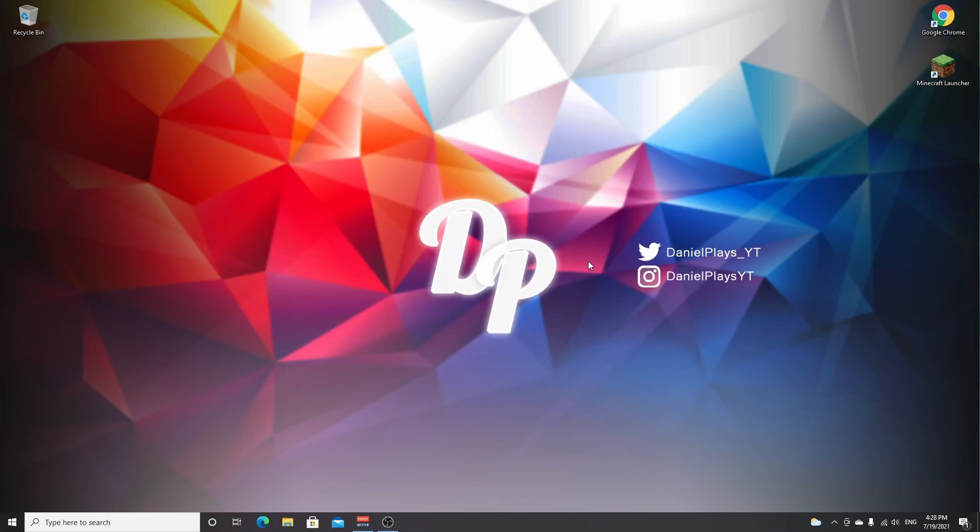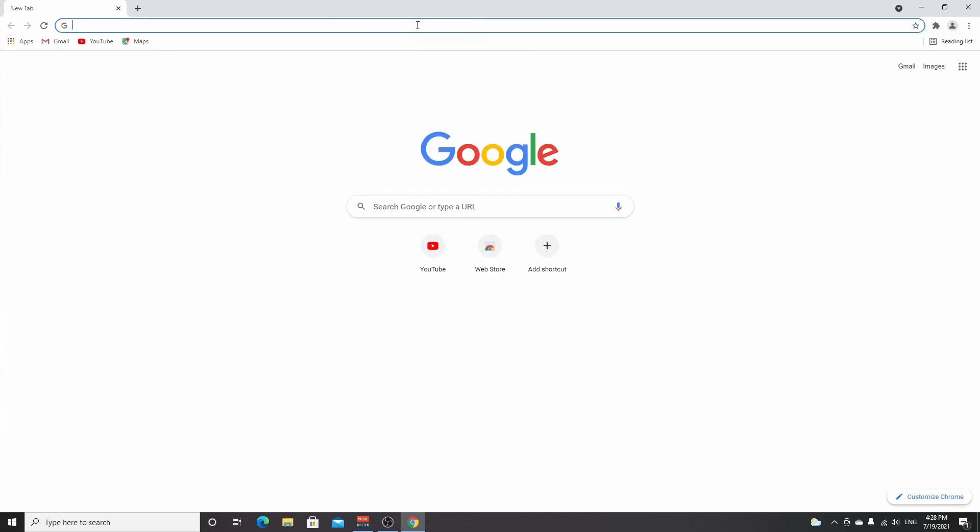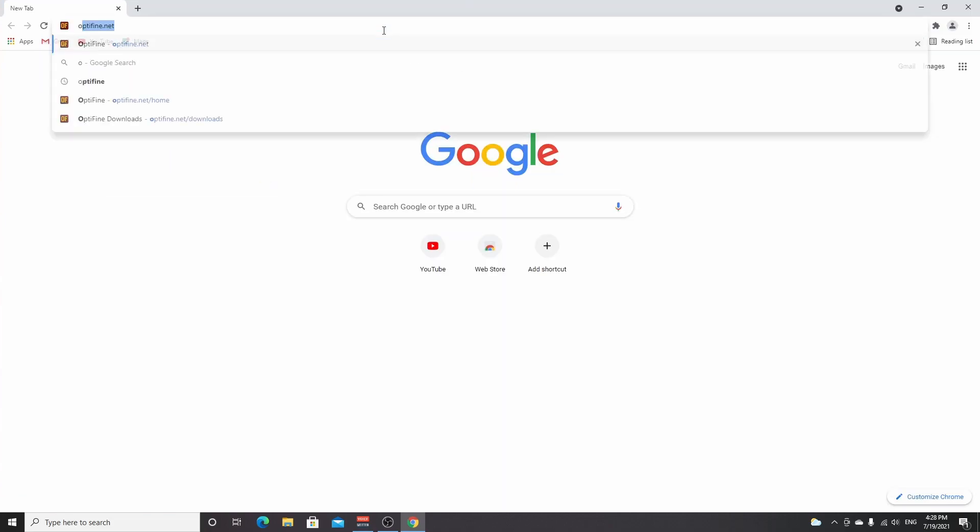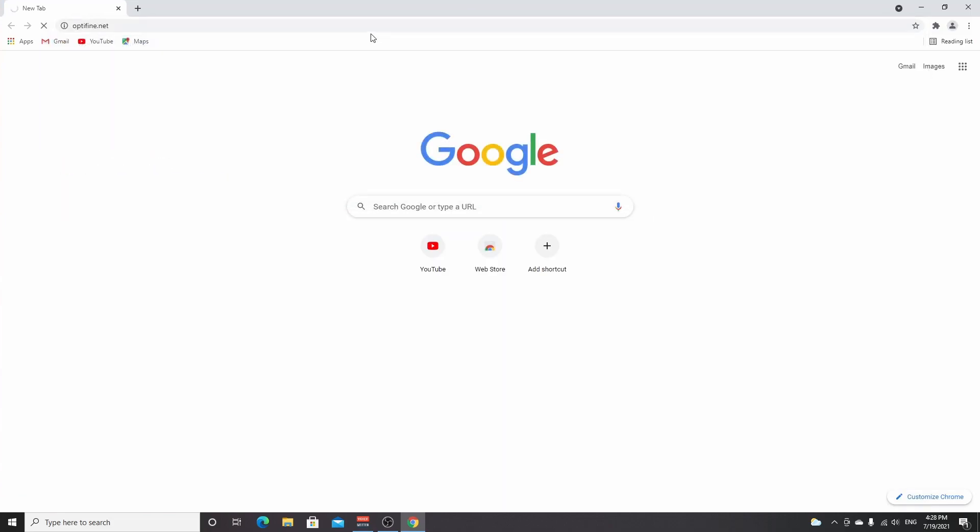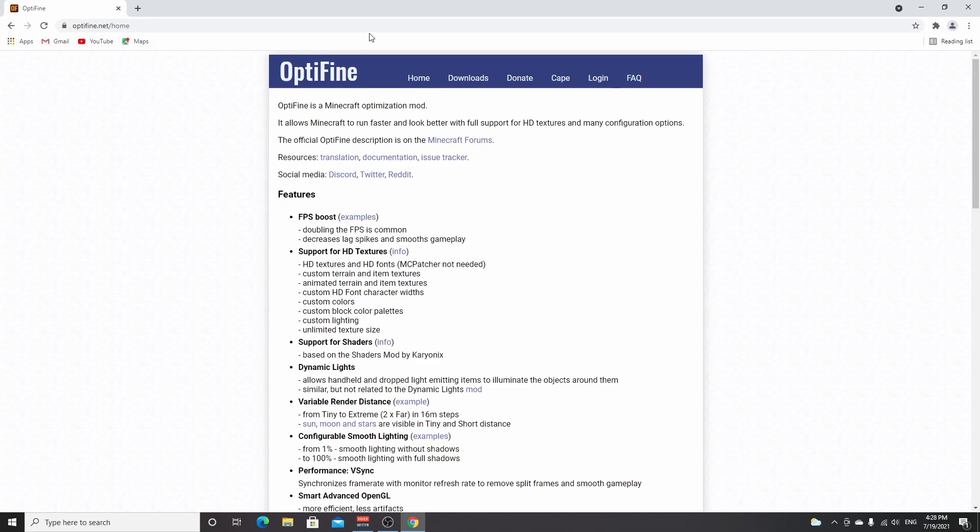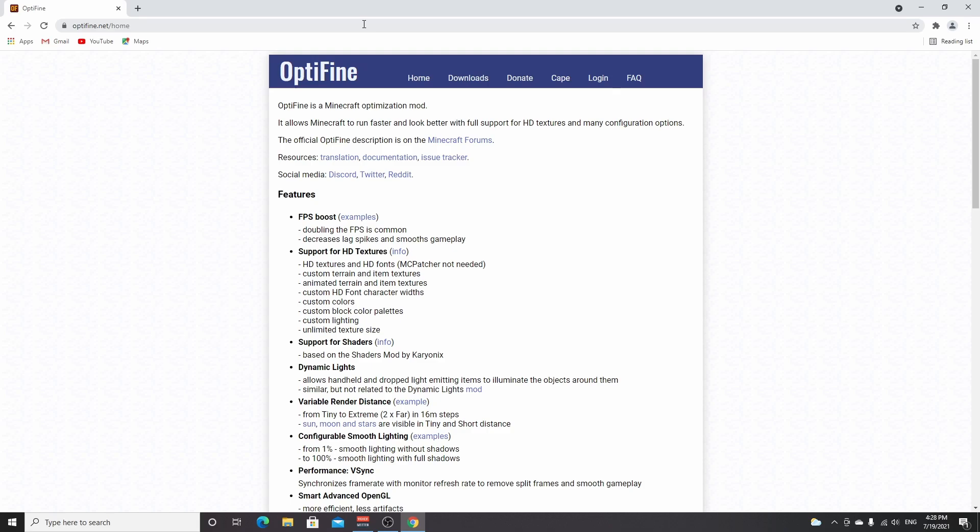So the first thing we're going to do now is actually download OptiFine. To do that, open up your browser and go to optifine.net. I will also put a link to my website, danielplays.net, down below in the description so you can check out the links yourself. There will be a really nice overview of all the steps you need to complete, all written down there. So you don't even have to watch this video if you don't want to. But like I said, it'll contain all the most important links. Once you're on optifine.net, go over to downloads right here.